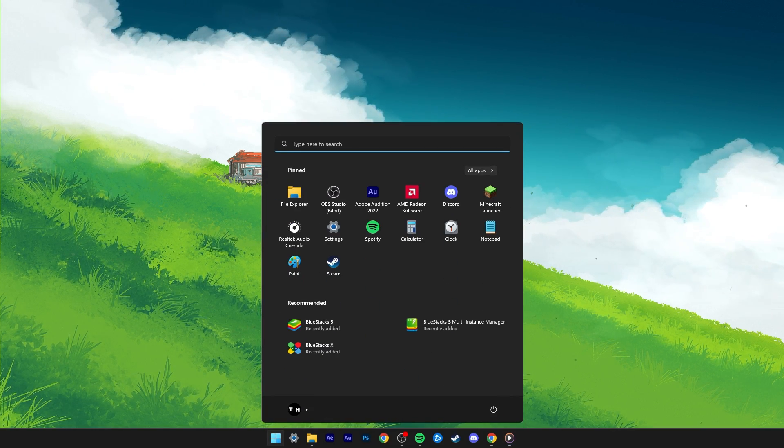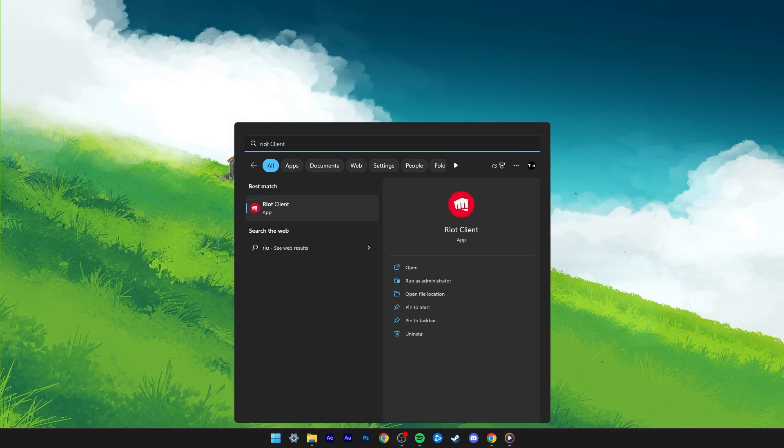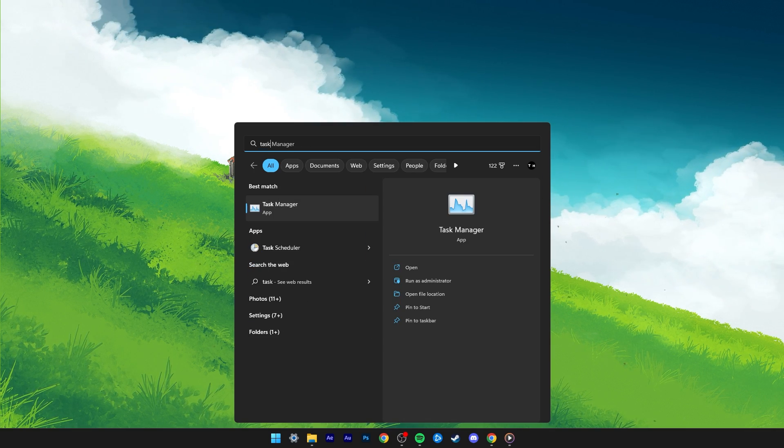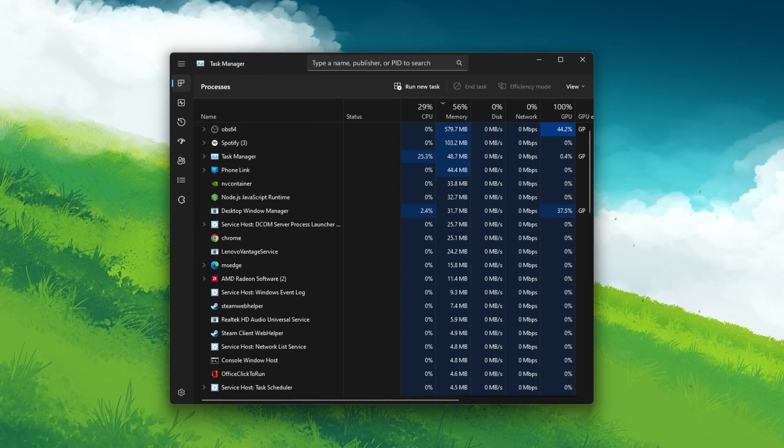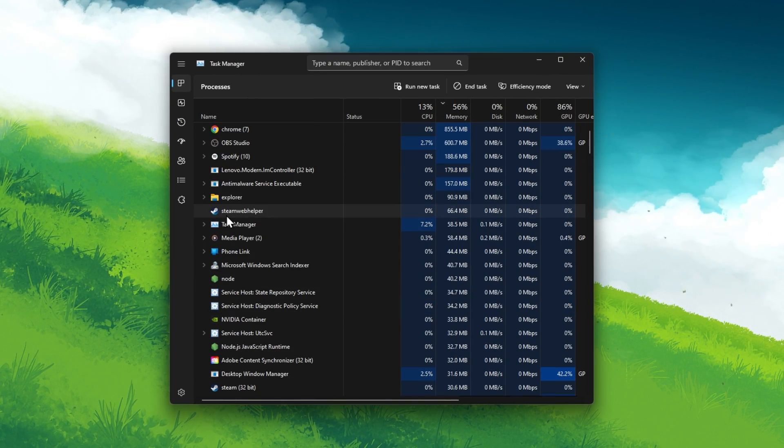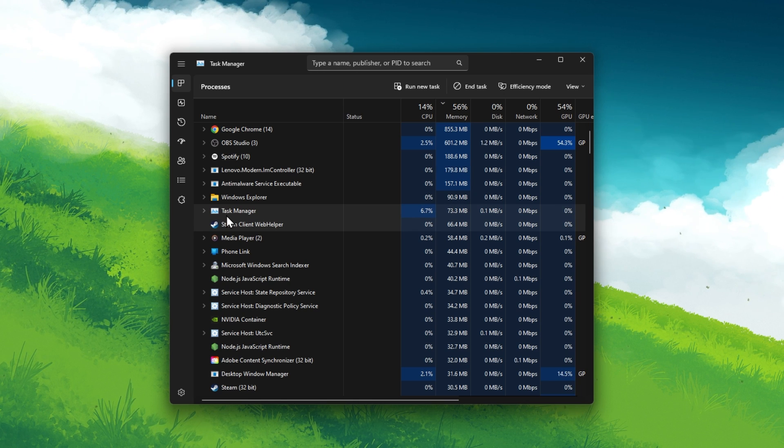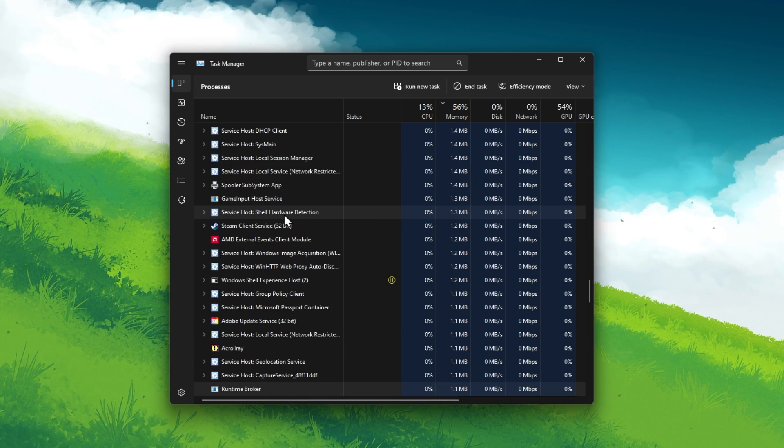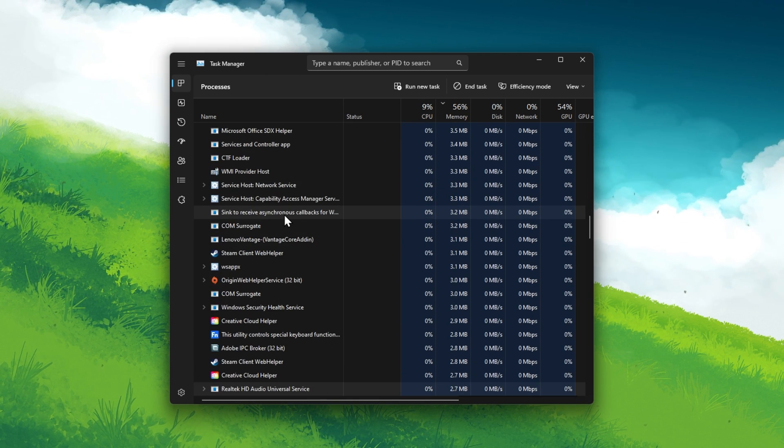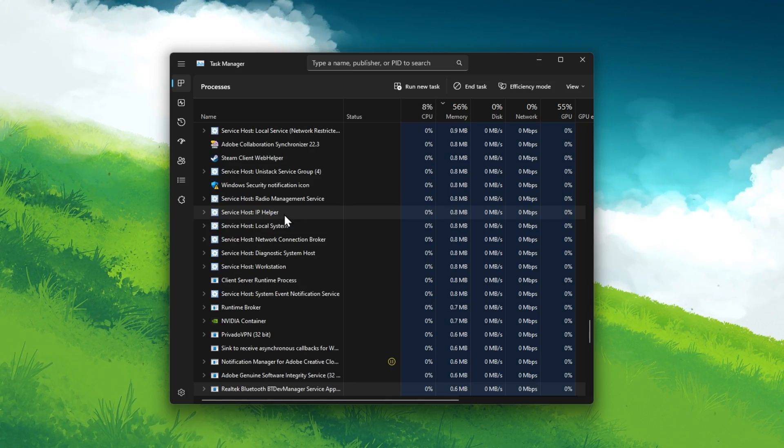First, make sure that the Riot game's client and related processes are not running on your PC. Open up your Task Manager. Here in the Processes section, end all Riot, Valorant, and Vanguard processes still running in the background.